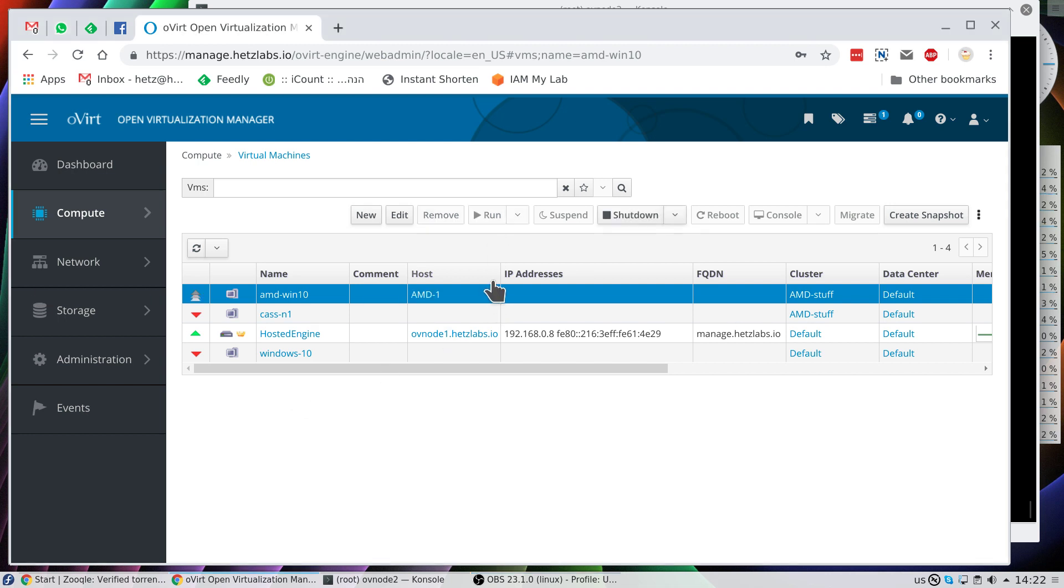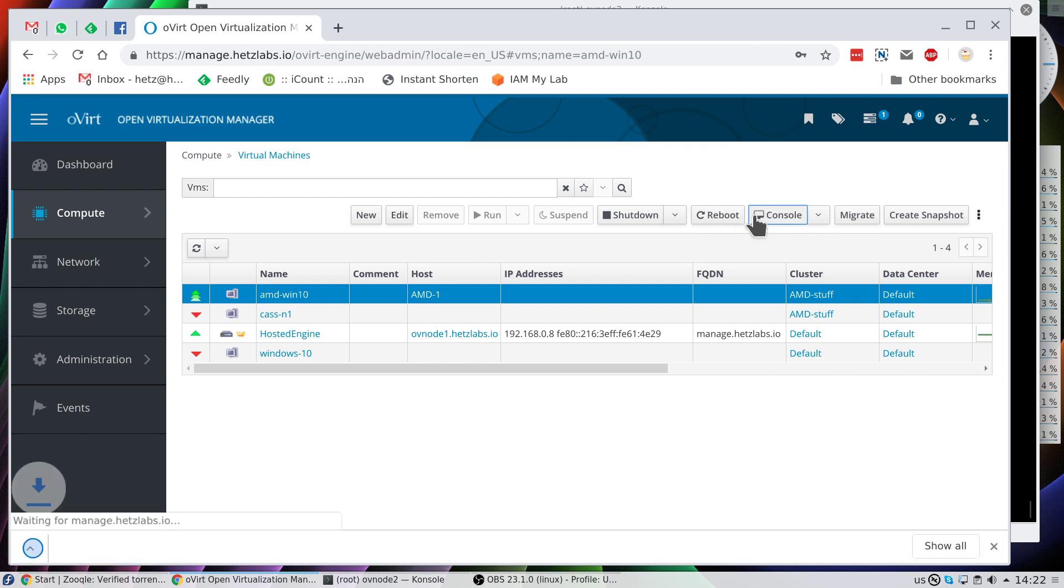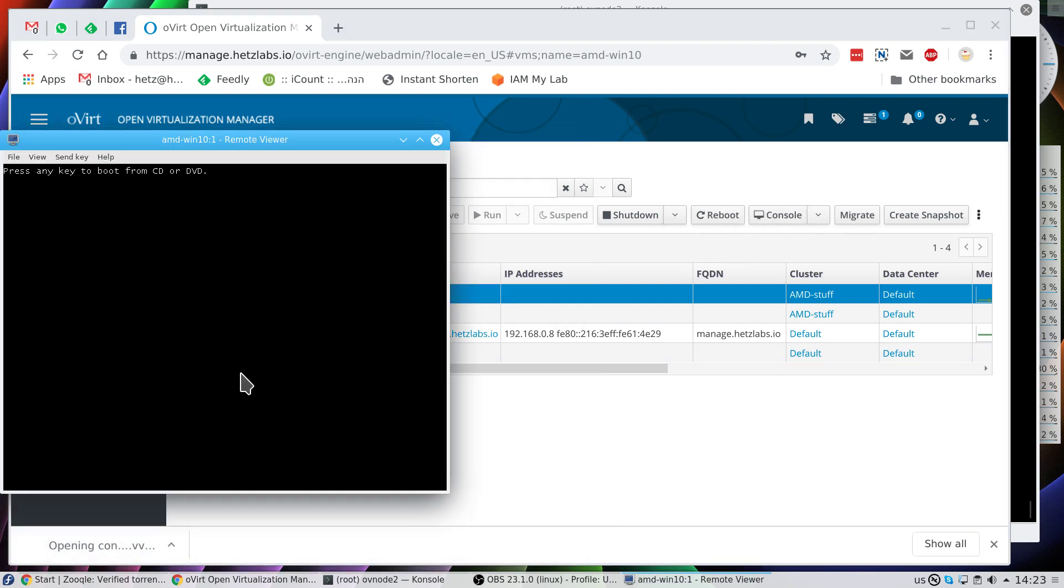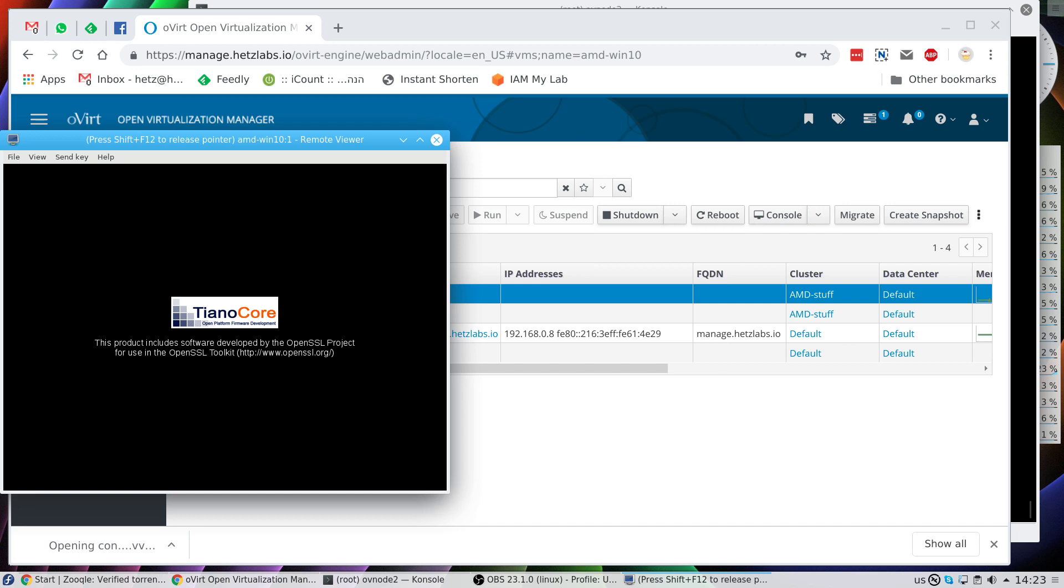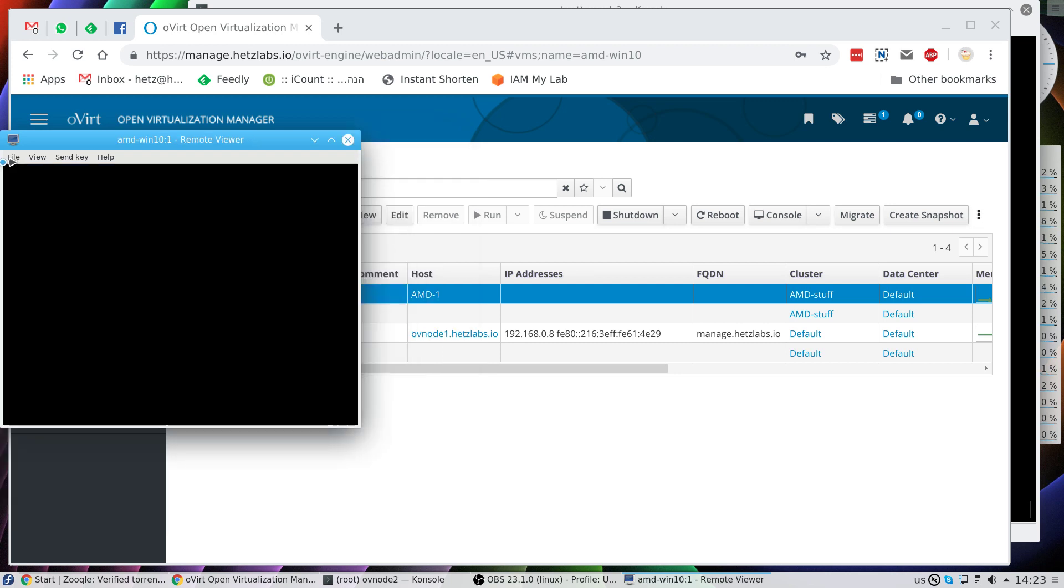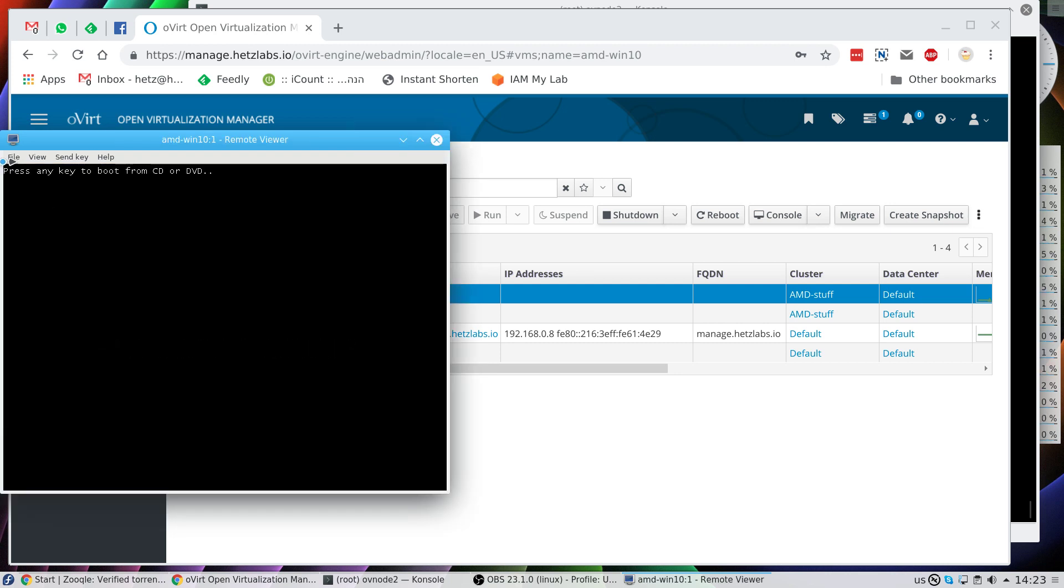Let's click run here. I permanently added the ISO files, so I don't need to run once. Click. Now you should see this spinning wheel, but that's what you get: system thread exception not handled. And it will reboot and run into the same situation again and again. That won't help us.